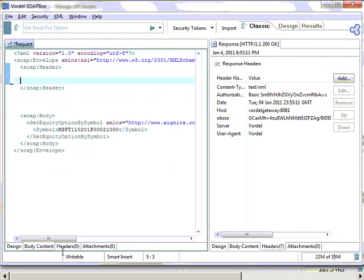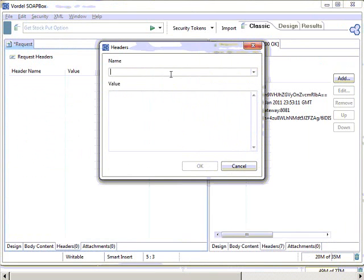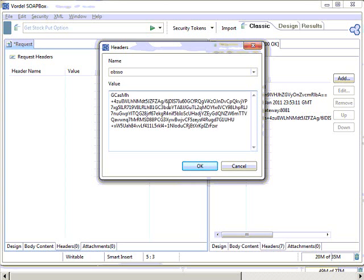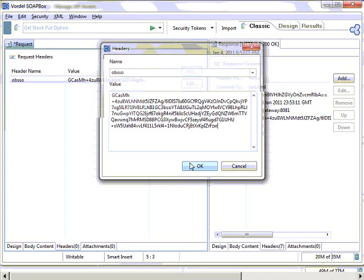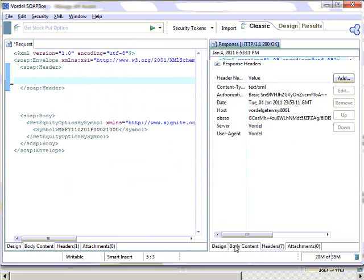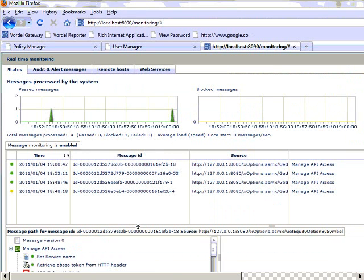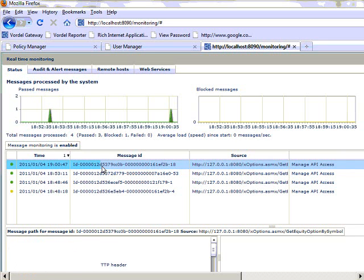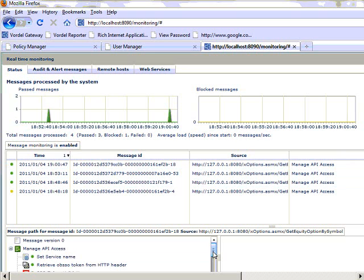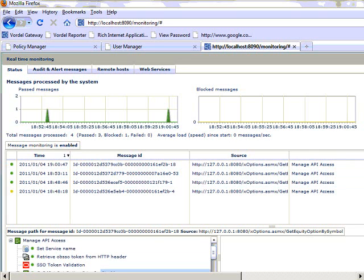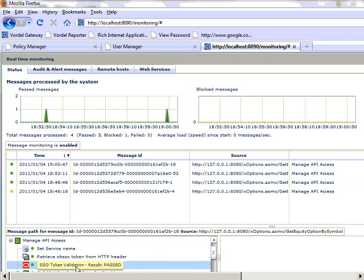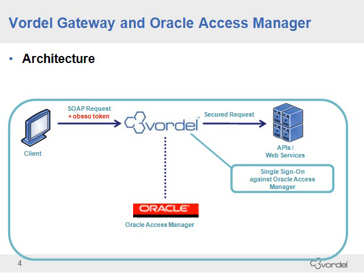Now if we delete the username and password from our request and instead place in the OBE SSO Token, we're performing single sign-on. The request now includes the token and we send it up to the Vordell Gateway, which checks for the presence of that token in the incoming message. We send it through and see it passes successfully through the gateway, connecting to the API. In real-time monitoring, we can see the path through the policies: it's green for Retrieve OBE SSO Token, meaning the token was found in the message, and also green for SSO Token Validation, meaning the message was found and authenticated. If we look at a message that was blocked, we see that the token was not present.